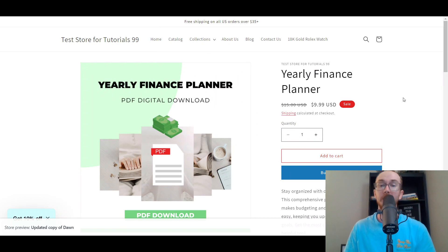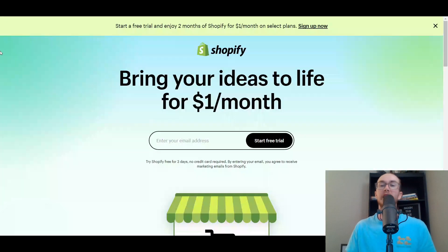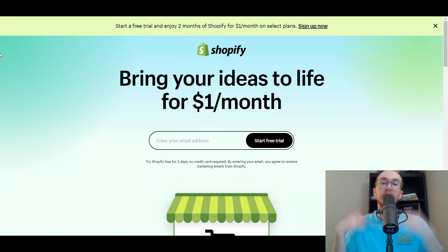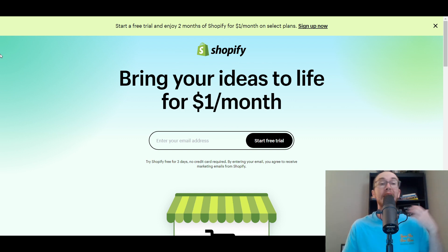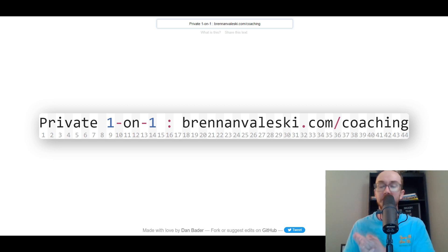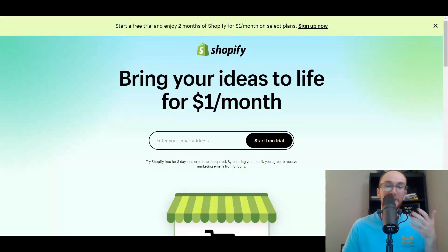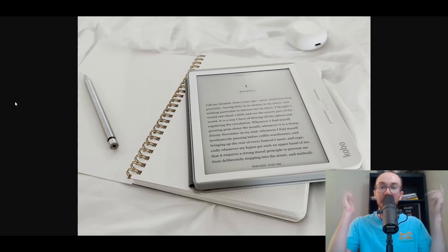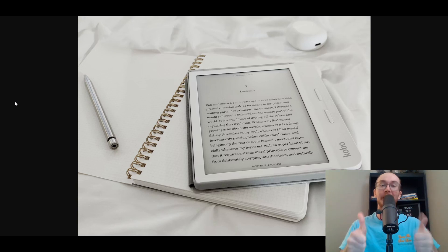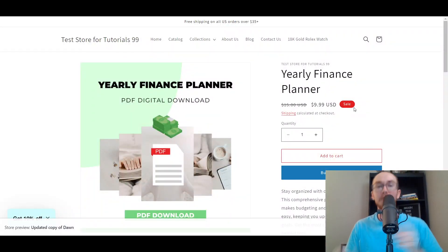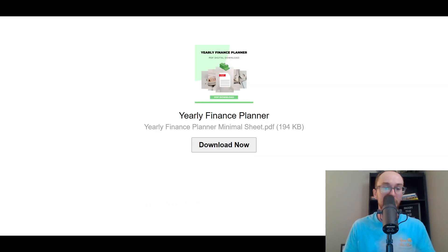I hope you guys found this tutorial helpful on how to create digital downloads and digital products on your Shopify store. If you don't already have a Shopify store, check out that first link below — brendanvaleski.com/Shopify — for a free trial. If you're interested in private one-on-one coaching and consulting, check out brendanvaleski.com/coaching. Be sure to follow me on Instagram at brendanvaleski. If you enjoyed this video, smash that like button, hit subscribe, and the notification bell so you're notified when I upload. That's all for today's video — see you in the next one!